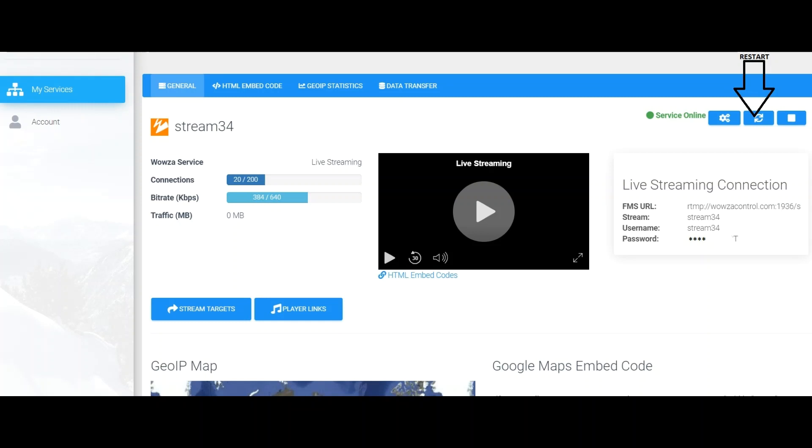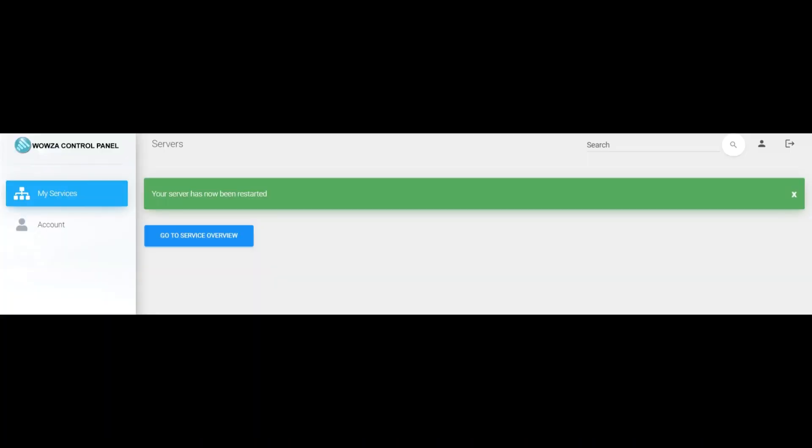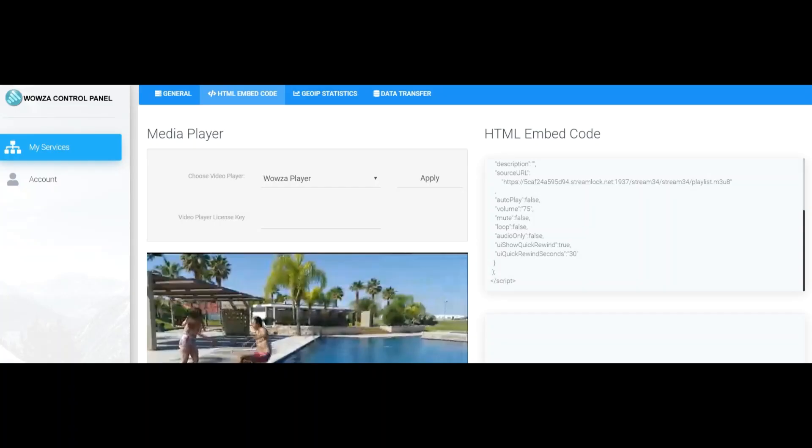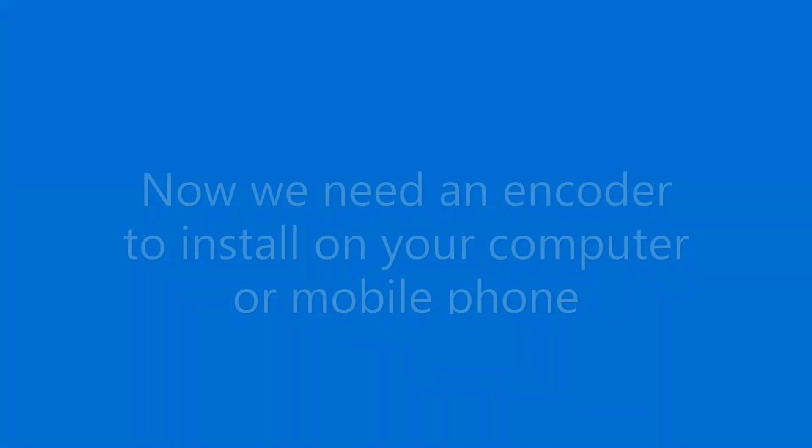Then you can restart where it shows the black arrow to restart the server. At the bottom, you have the map which you can paste on your website to see who is connecting.